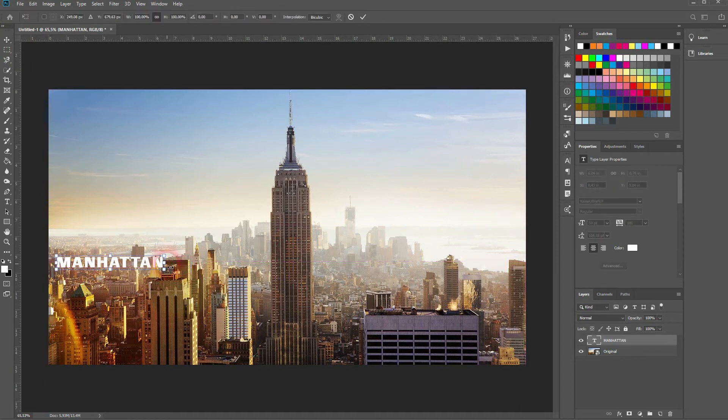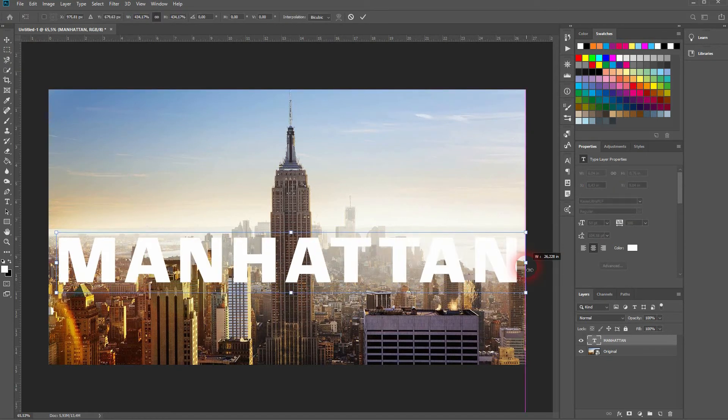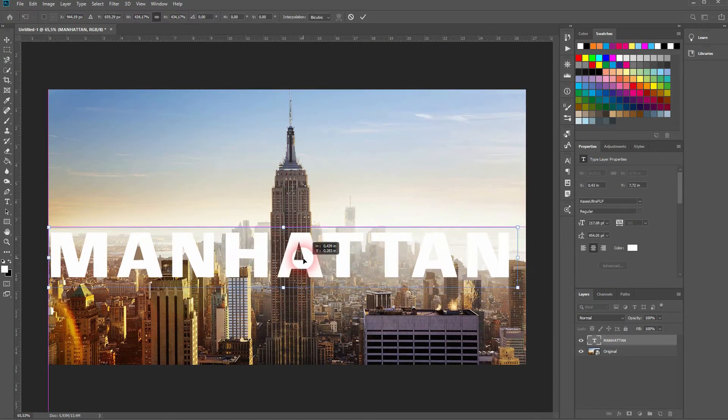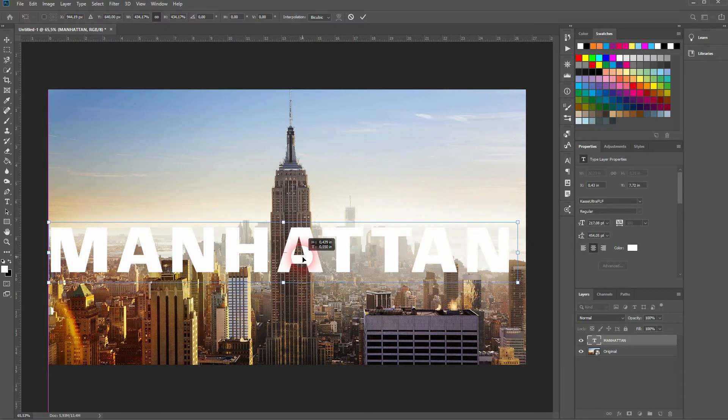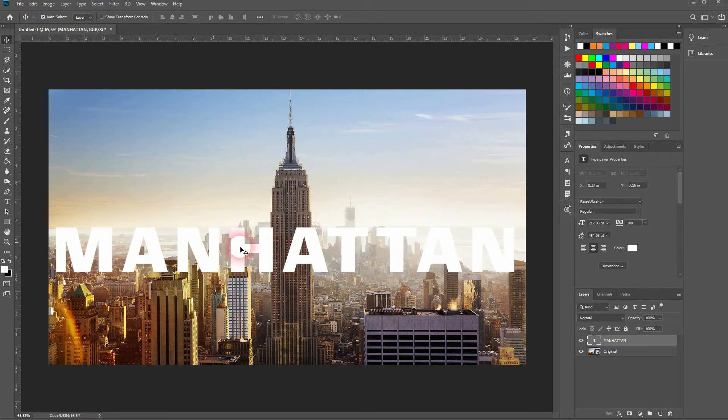I'll just use Manhattan. The font - you want to use a thick font. But it's basically possible to use any font that you wish.